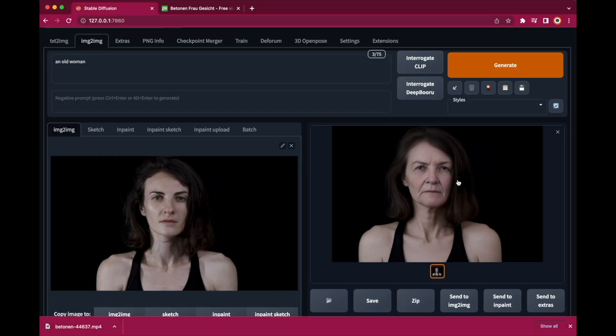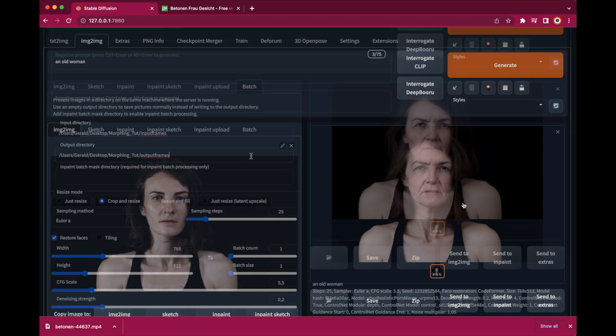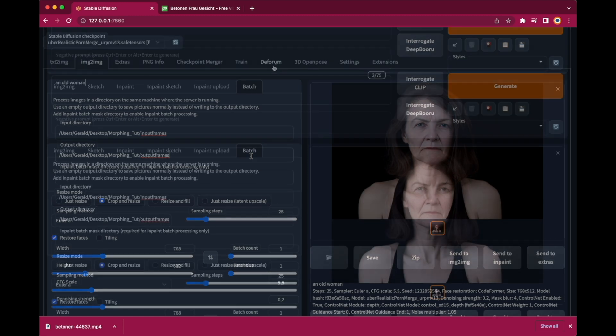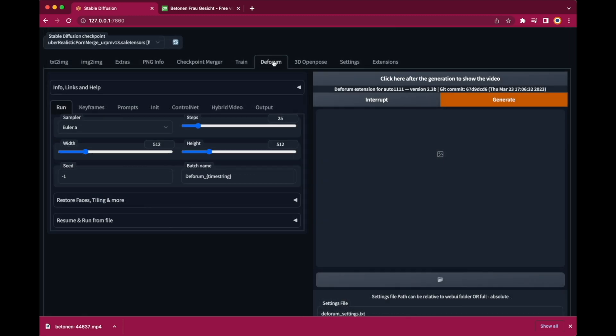We also have the Batch Image to Image function which allows us to feed a whole image sequence manipulated frame by frame according to the prompt and the other settings we use. The problem is that we just can use a single prompt that will be valid for the whole video and we cannot make any changes to this prompt during the creation of the video.